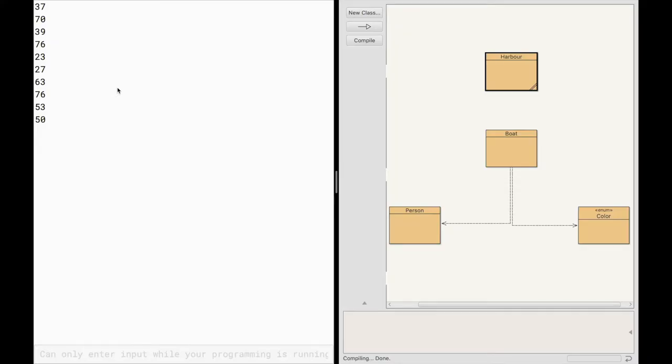So if we look at our code in front of us today, we have this starting point here where we have a harbor, boat, Persian, and color. Harbor, boat, and Persian are all classes.